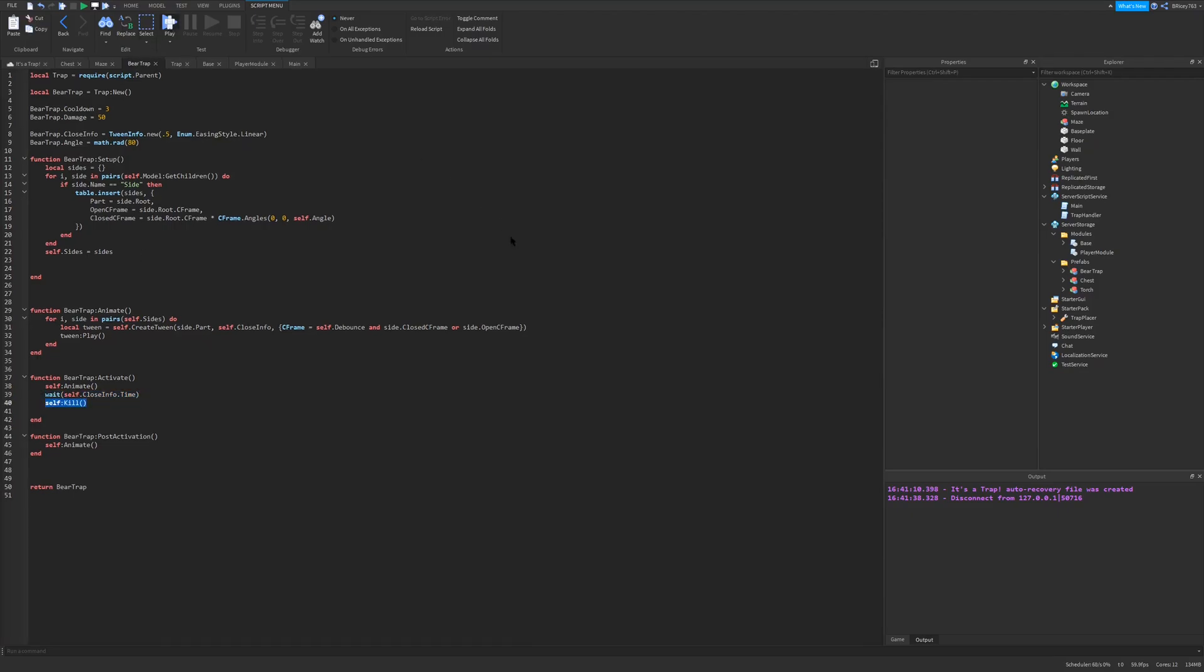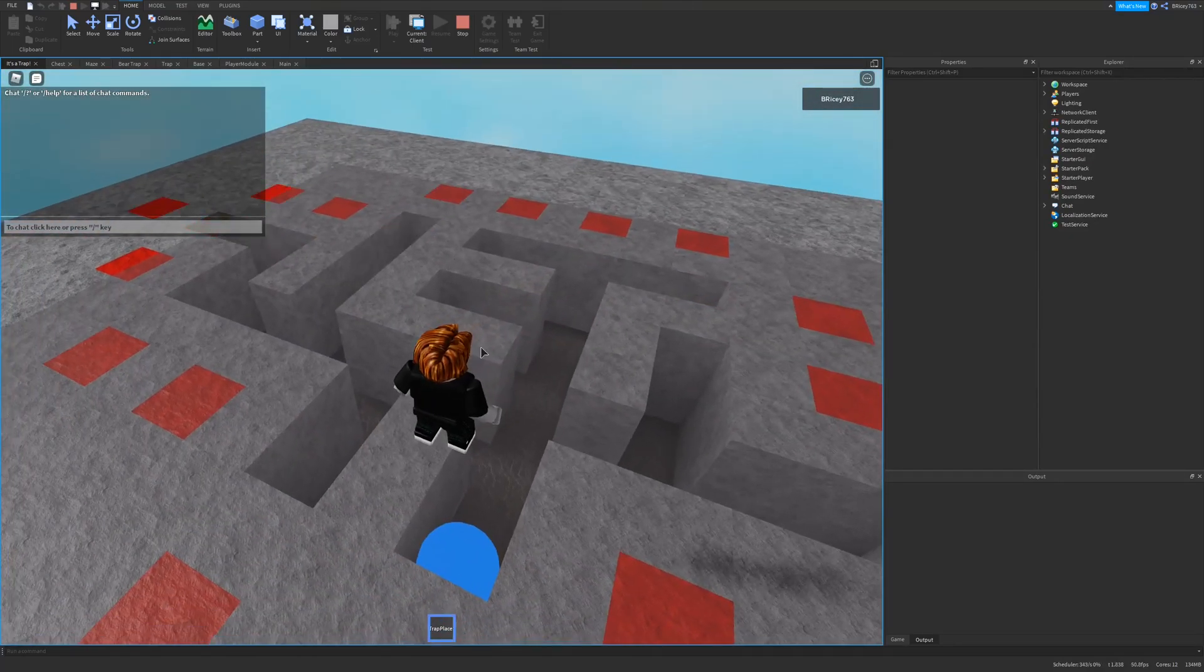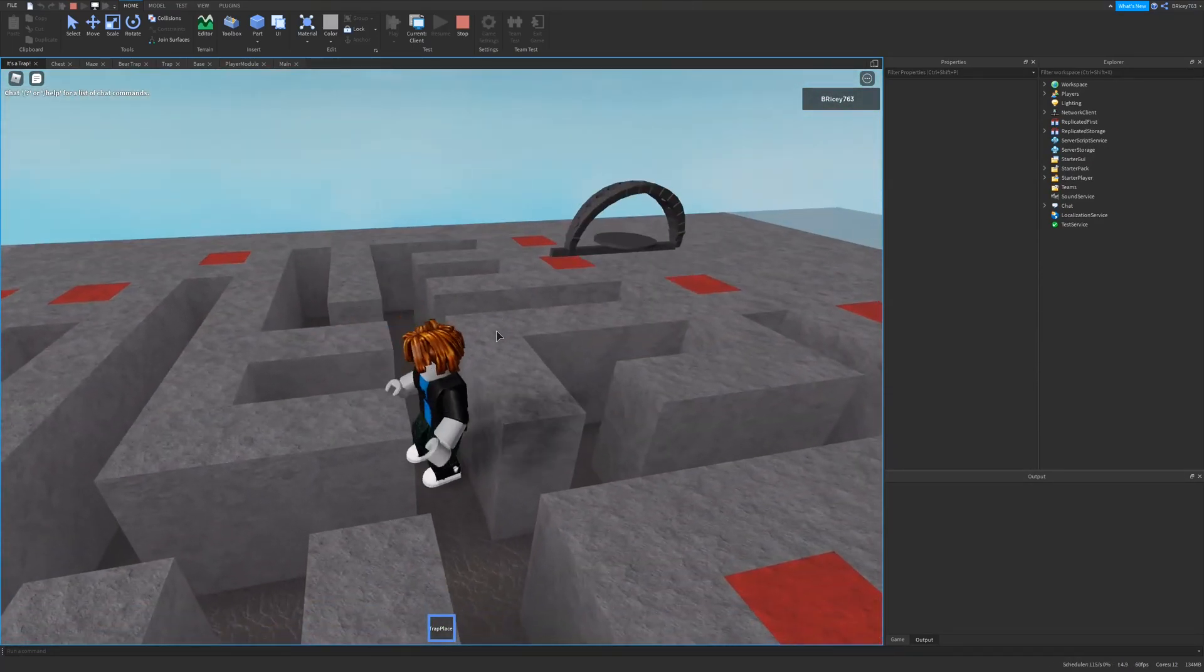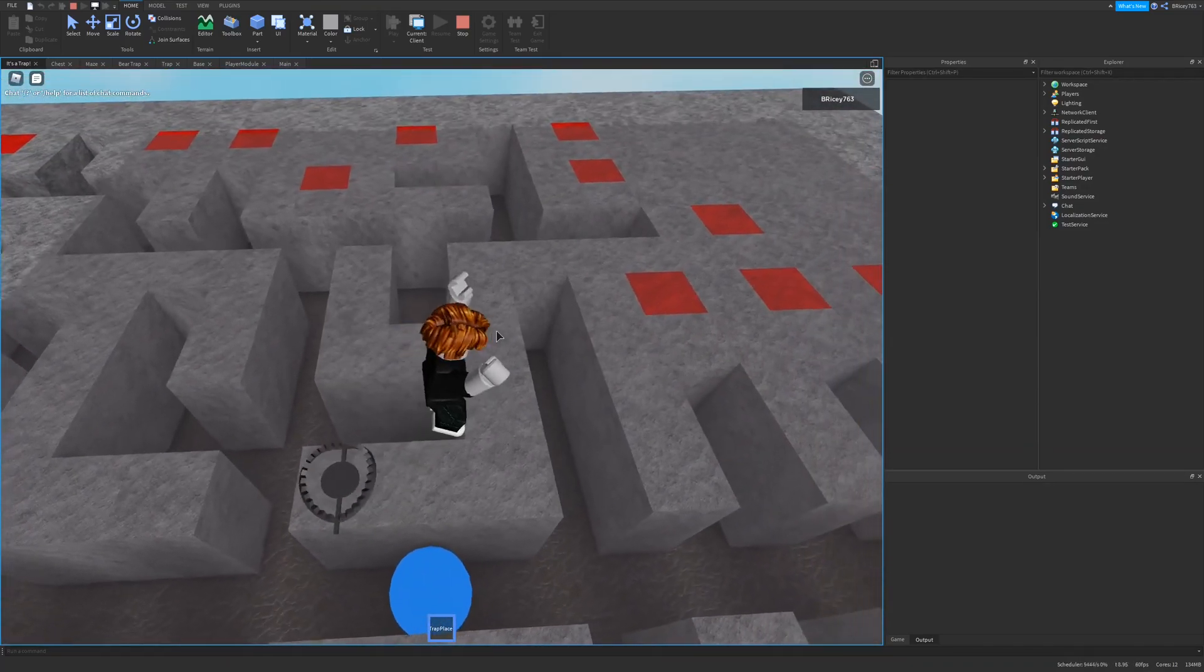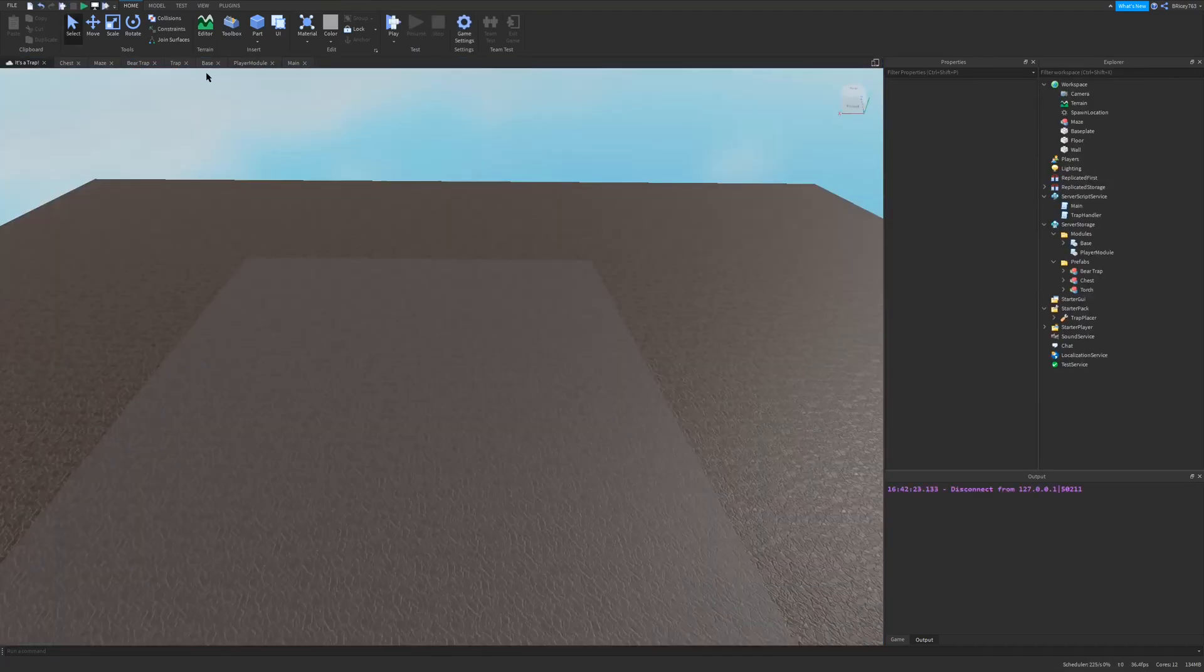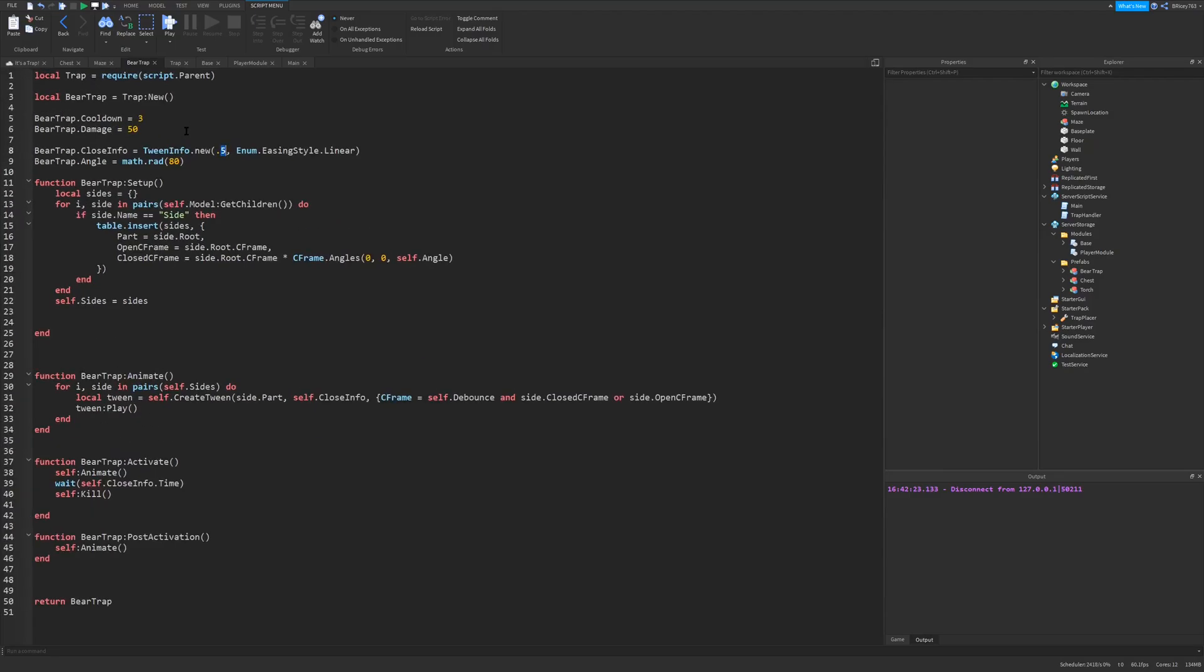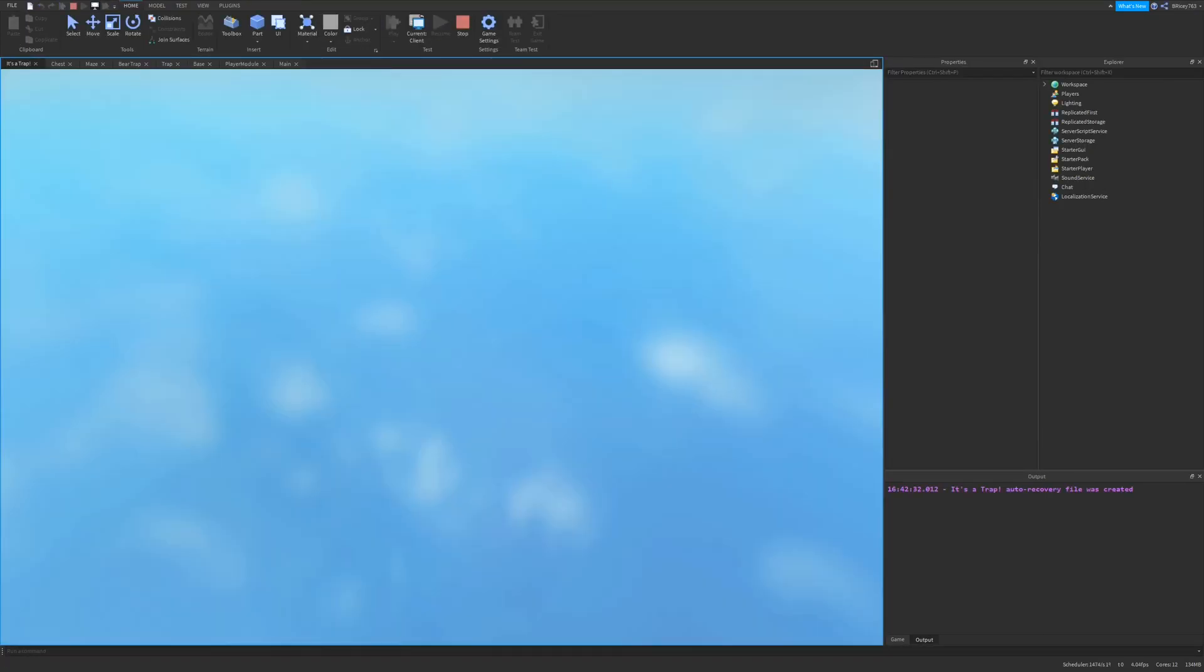So you can actually avoid the trap. Let's get my tool out, spawn our trap in. So if I jump away, you can see the trap does not damage me at all. That's probably also because it has a very long animation time. So if I were to lower this down, this is just a basic tween info, let's do 0.1 seconds. So it should be pretty hard to avoid.